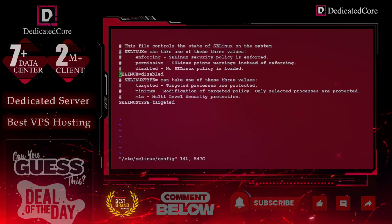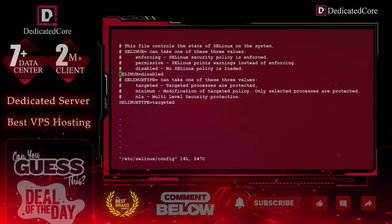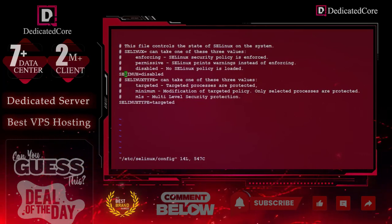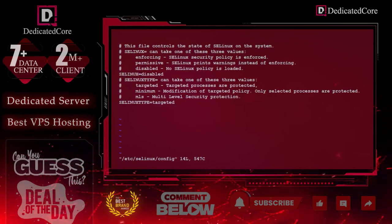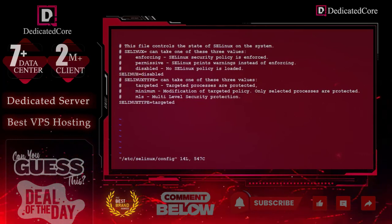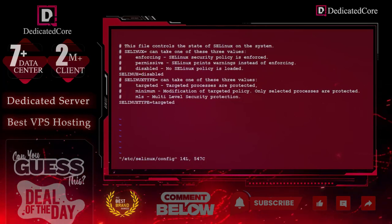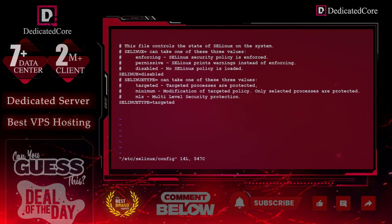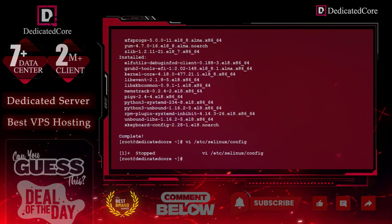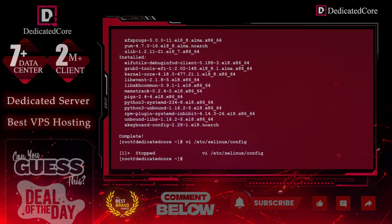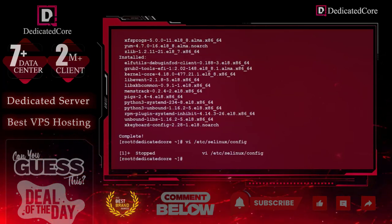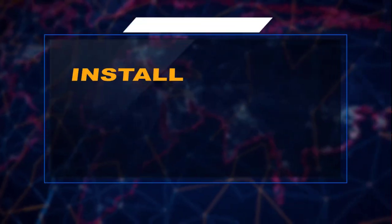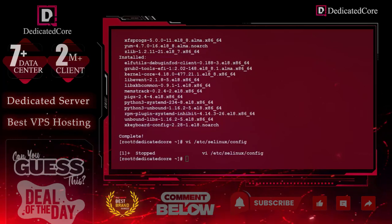Here you can see that SELinux is already disabled, so we do not need to change anything. But if it is enabled, you can directly edit this file and set it to disabled, then save the file. Once we complete this basic requirement, we can move further to install Perl.